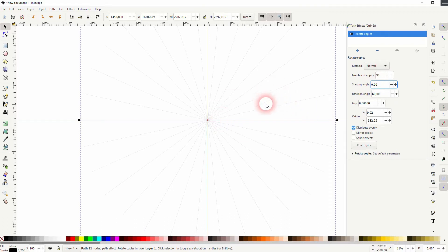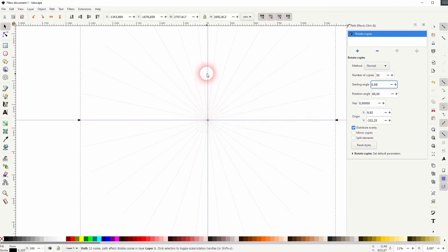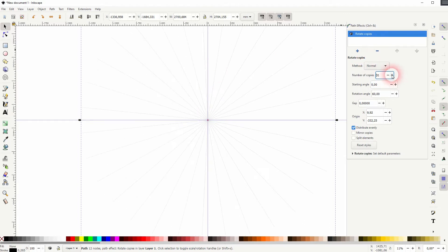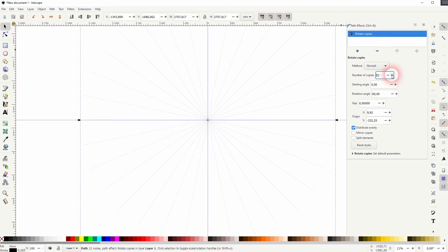The horizontal line is perfect, but the vertical line isn't. So increase the copies. 32 should be fine. That's what we need.